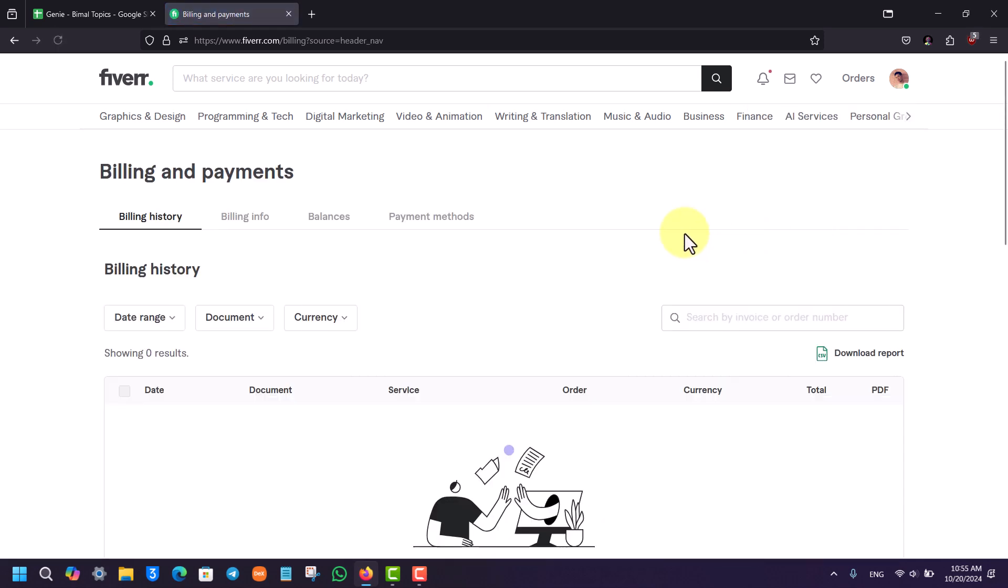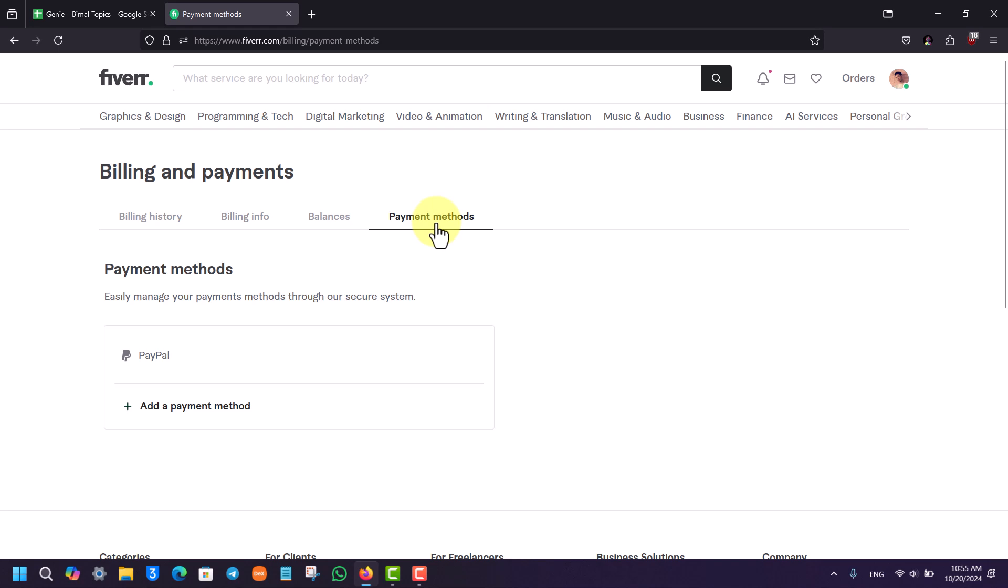Once you go to billing and payments, this is the type of information you will see. You simply have to go to the option here known as payment methods. When you come to payment methods, you can choose to add a PayPal account.